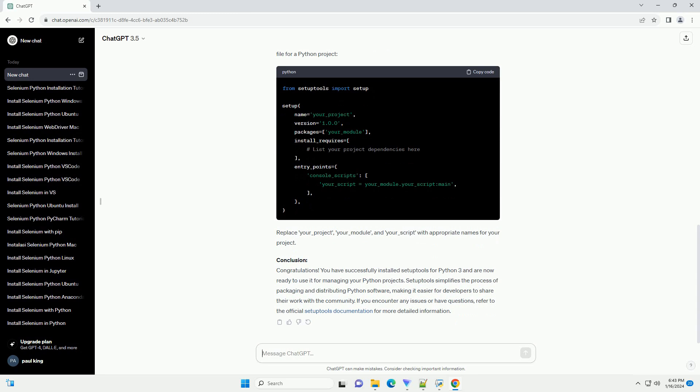Step 2: Update PIP, Python Package Installer. It's a good practice to update pip to the latest version before installing any packages. Run the following command.